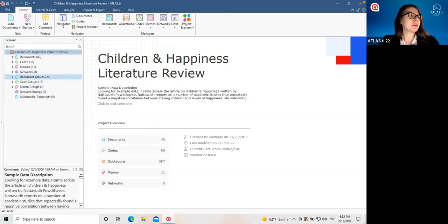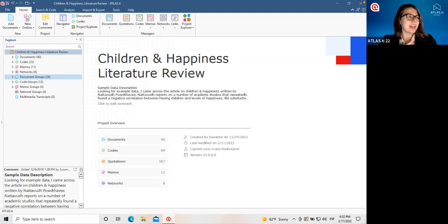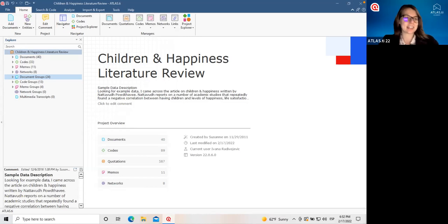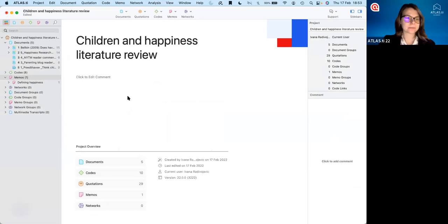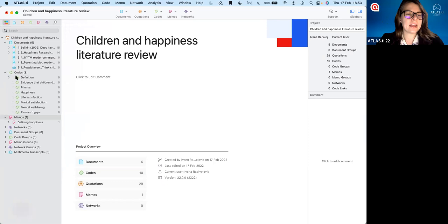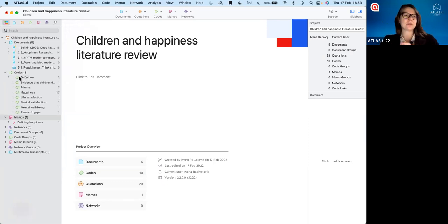Another question: someone noticed that using a colon while naming a code creates a kind of code structure — it created some kind of code group. So exactly, that's a great question. This is something new with version 22. You can put a hierarchy in your codes. The way this works is: if you write any word — like 'research gap' — and then put a colon and then something else, Atlas TI interprets that as telling it you have this category, and then everything after the colon is a subcode to that category. For example, here's an empirical gap, and here we have a theoretical gap. Atlas TI is automatically making this structure.